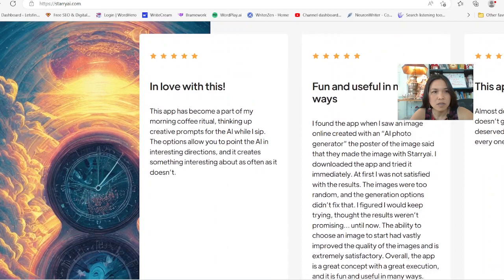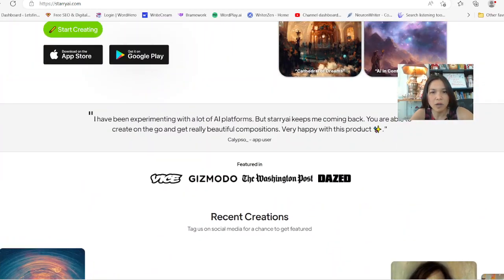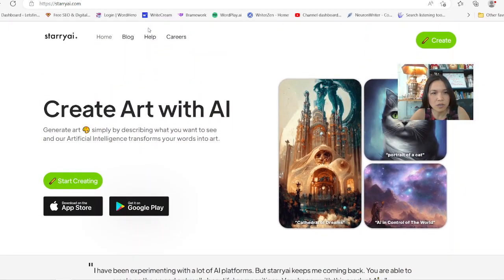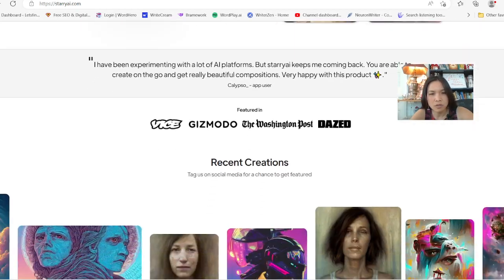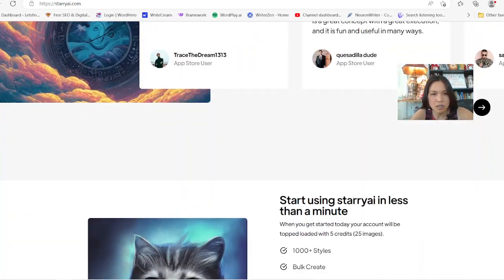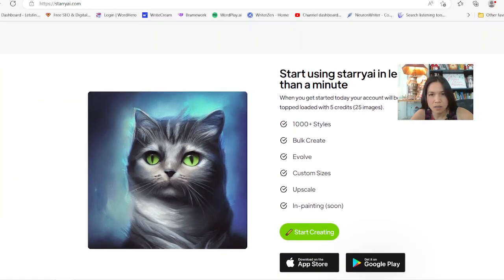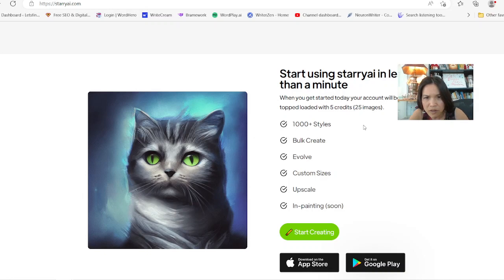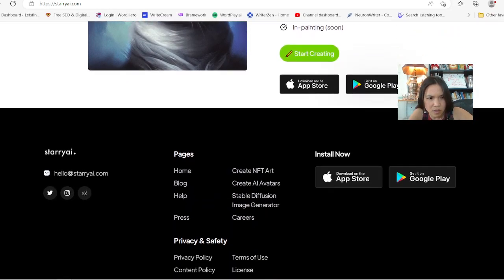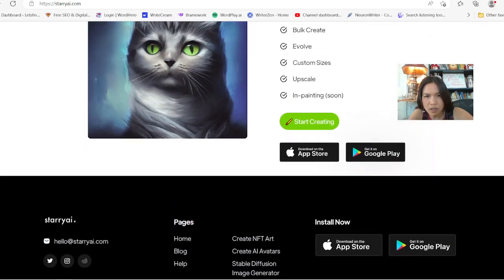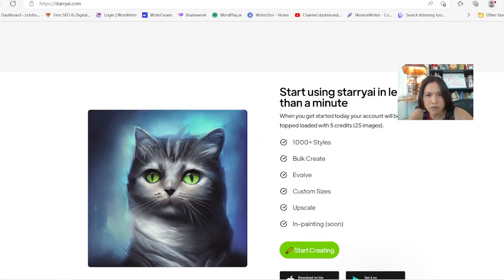Sorry — another one here is Starry AI, at starry.com. You can start creating and there's no charge for you to start as of right now. When you start today, your account will be topped up with five credits, which equals 25 images. I don't see a price listed, but they're giving you options to create different styles, customize the size, and upscale paintings soon.